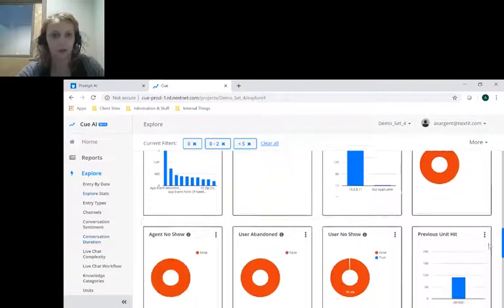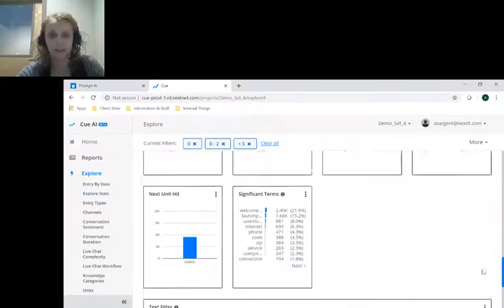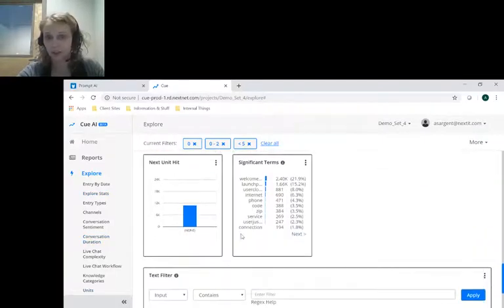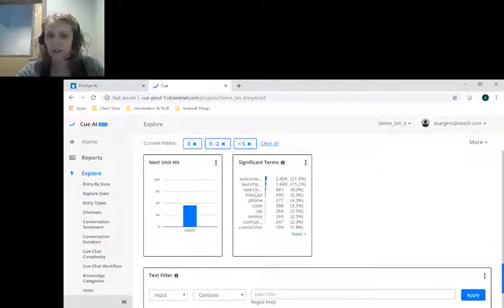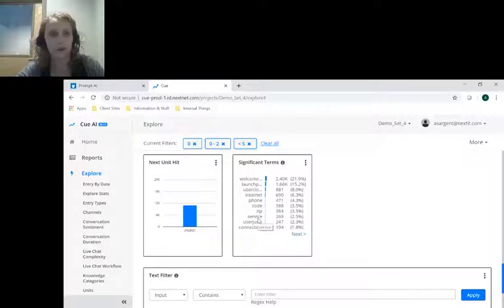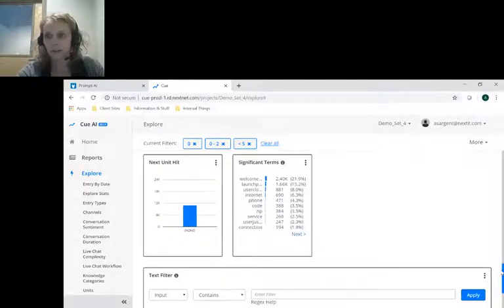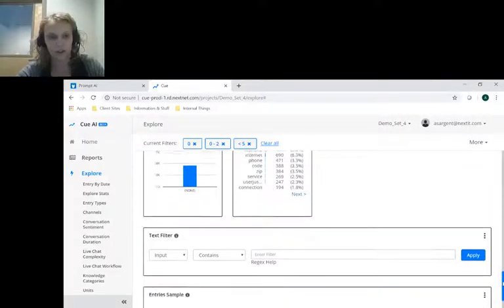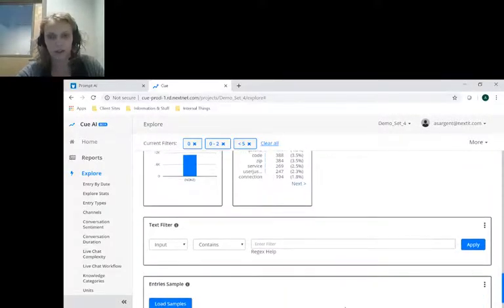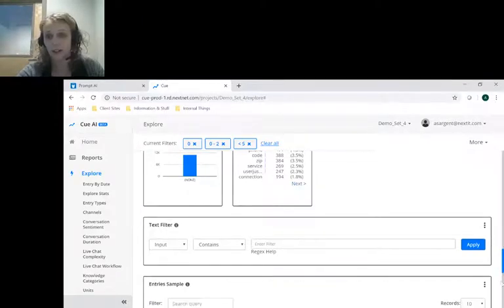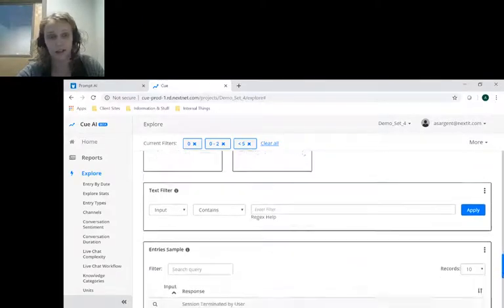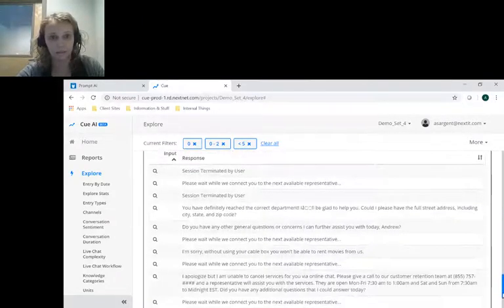Next, I can go look at the significant terms that are included in here to see what type of topics people may be talking about, and I can actually scroll down here to see the entries that are contained by this filter.